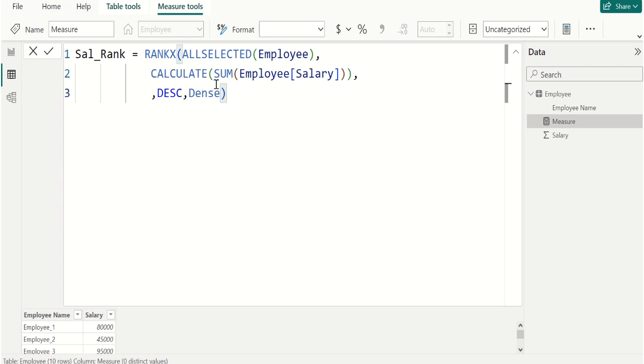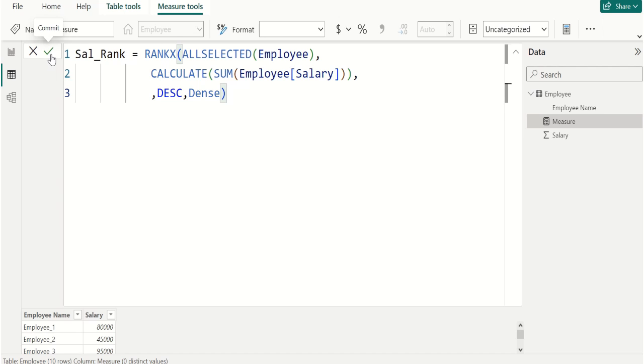Then use another comma and we use descending order, comma, and we use Dense and close the parenthesis. We are selecting Employee table and we are calculating the sum of Salary column in descending order and we are creating a ranking in Dense method. Click commit.